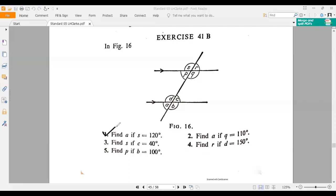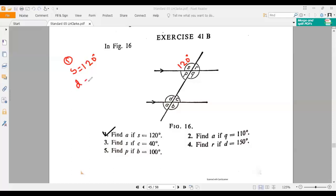Number one says: find A if S equals 120 degrees. We have to find out the measurement of A if S equals 120 degrees. If S equals 120 degrees, then we can say D should obviously be 120 degrees. Why? Because S and D are both corresponding angles.